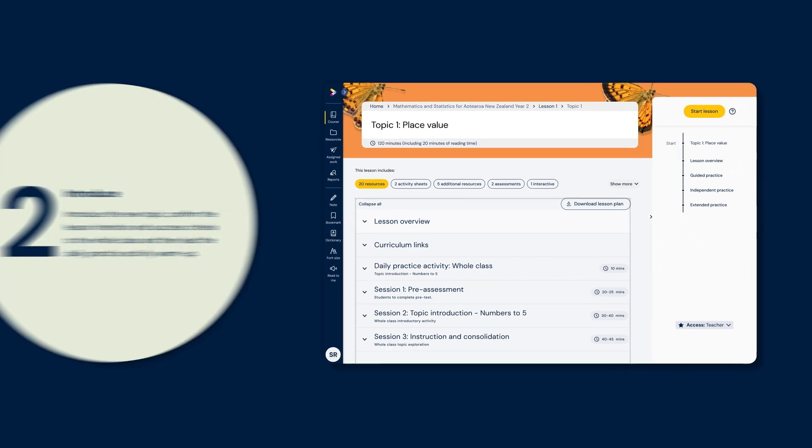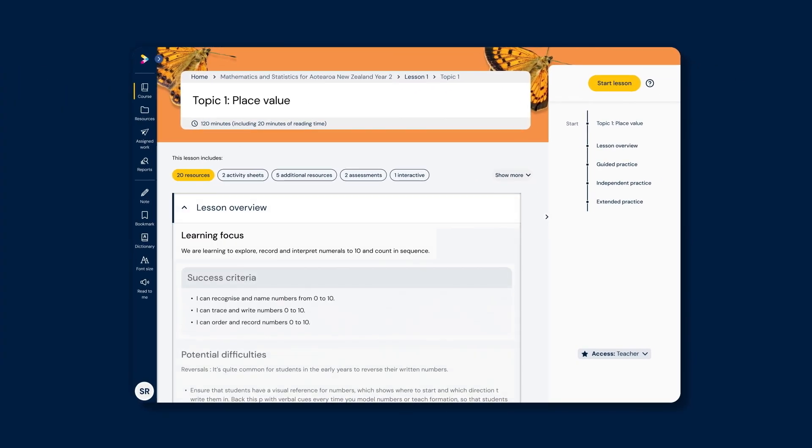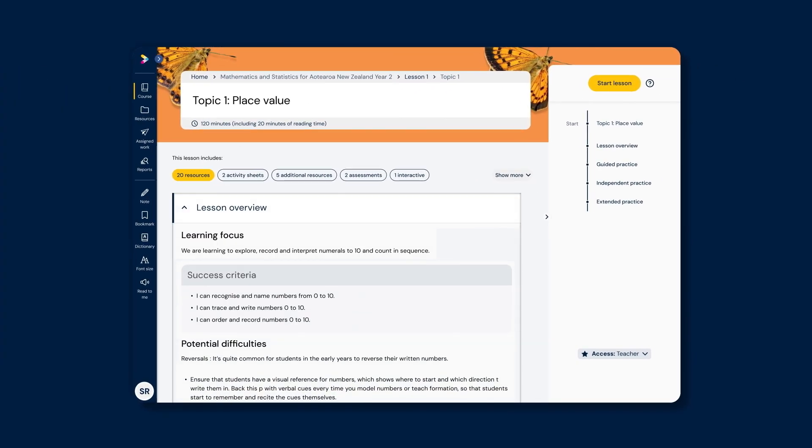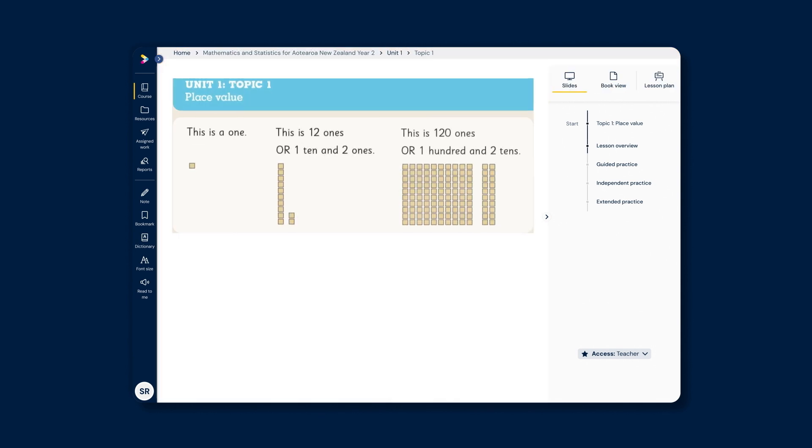Step 2: Introduce. The Introduce step is designed to introduce the new topic and confirm the lesson intention and success criteria to the whole class and then lead the daily practice activity warm-up.